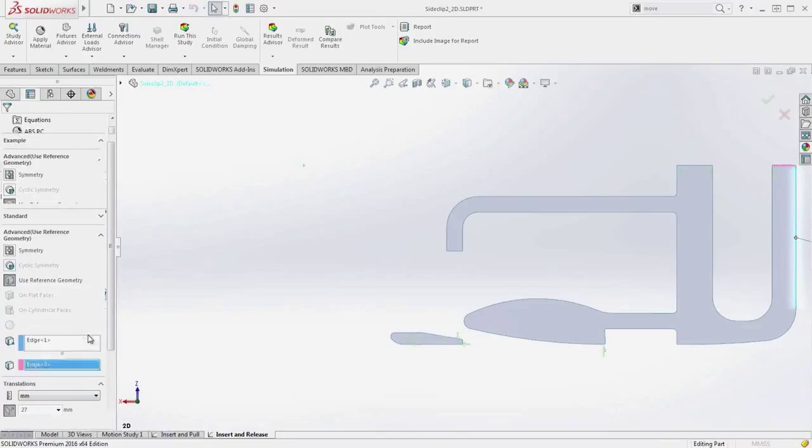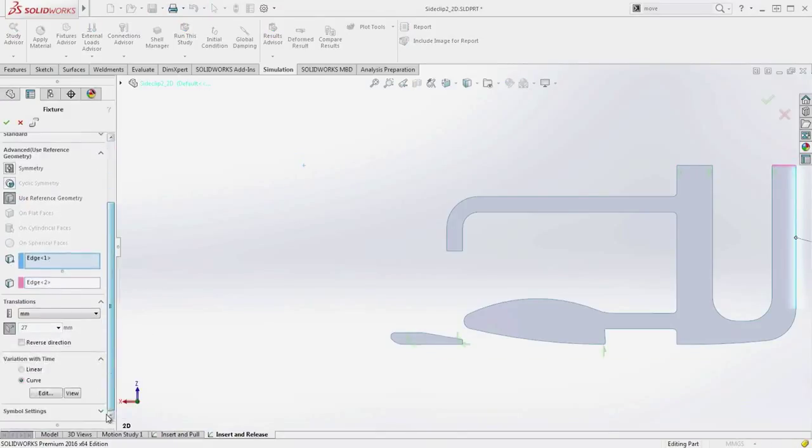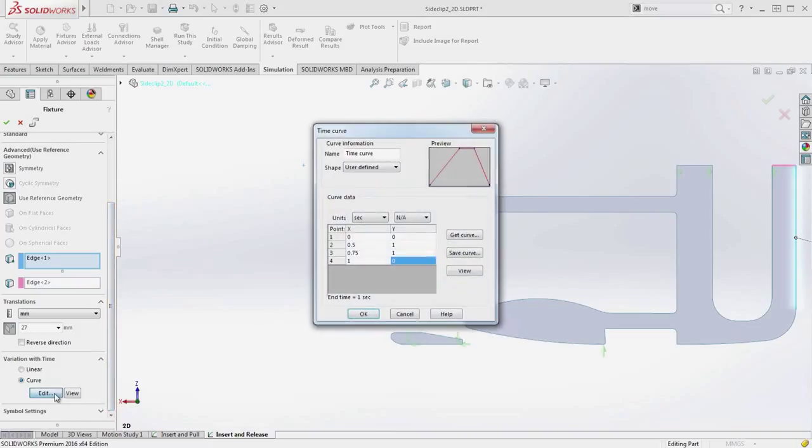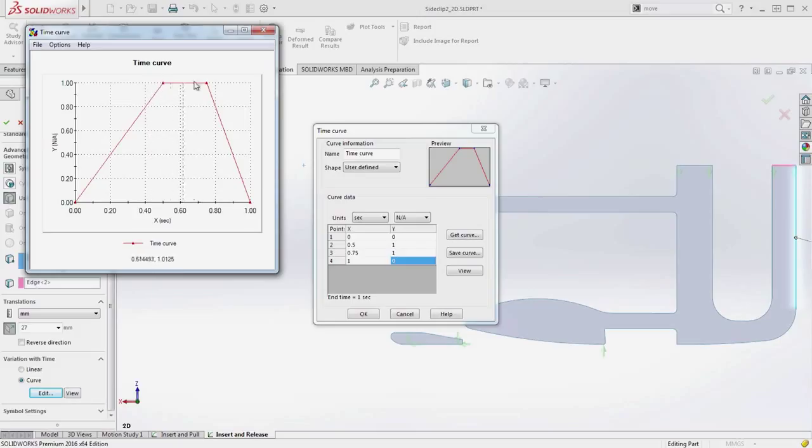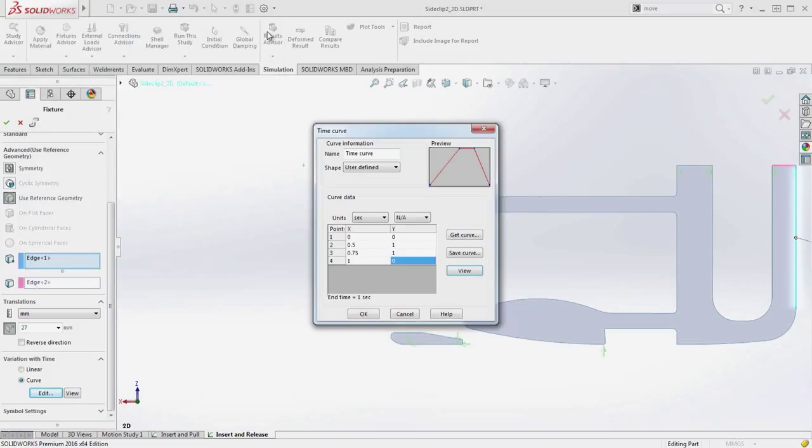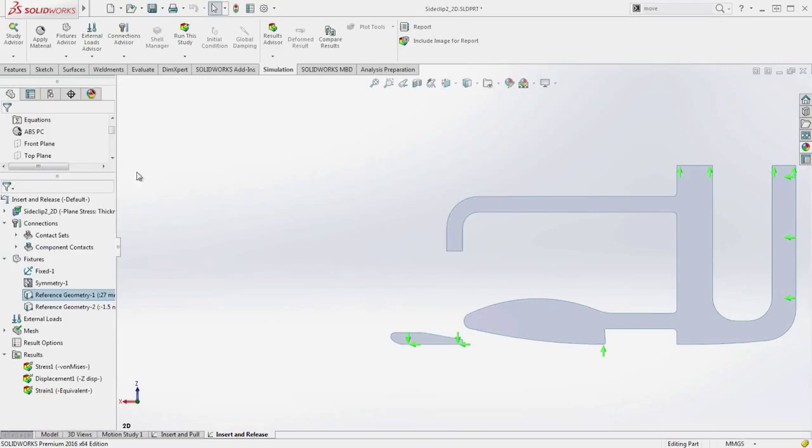Verifying the operation in Simulation 2016 is a breeze with the new intermittent fixture capability. The fixture that inserts and removes the clip pushes in for over half a second, holds in the inserted position briefly, and then pulls the clip back out over the final quarter second.